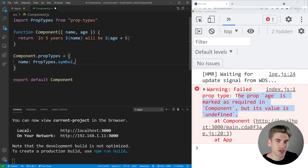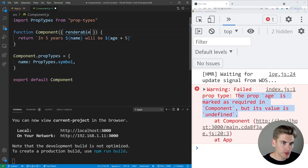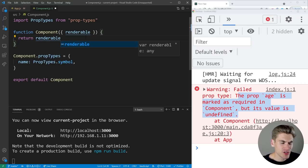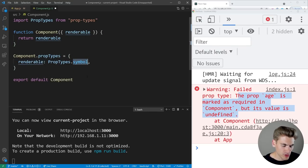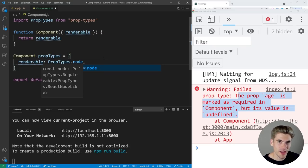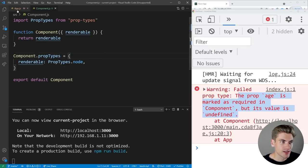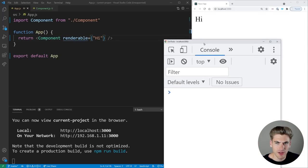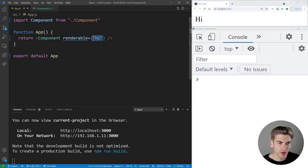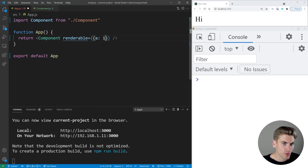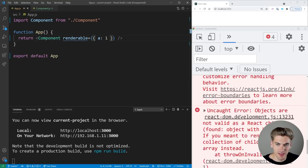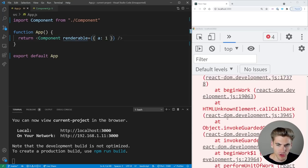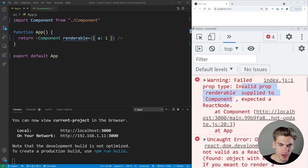There are also React-specific prop types for things like components and renderability. The 'node' type means something is renderable — it could be a string, array, component, anything renderable in React. If we pass a string like 'hi', no error. But if we pass an object, we get an error: 'invalid prop renderable supplied to component, expected a React node' — because an object is not renderable by React.